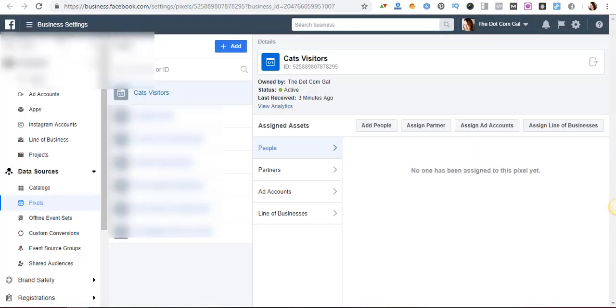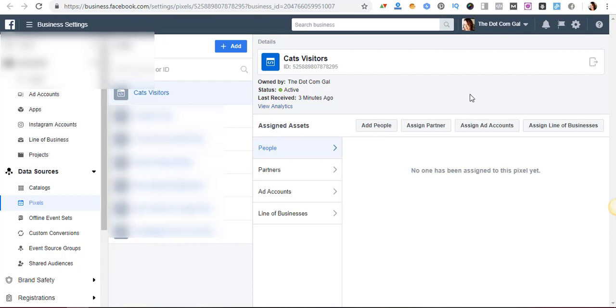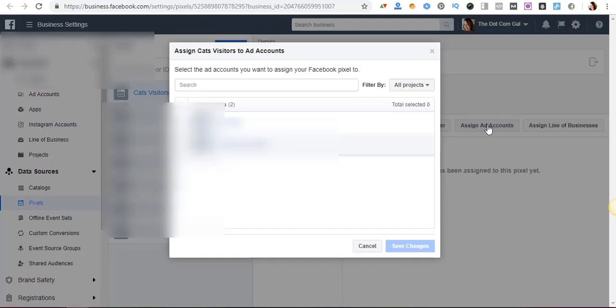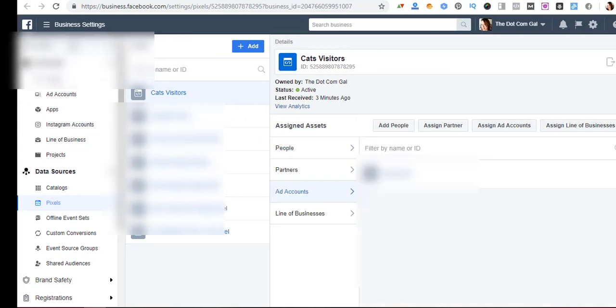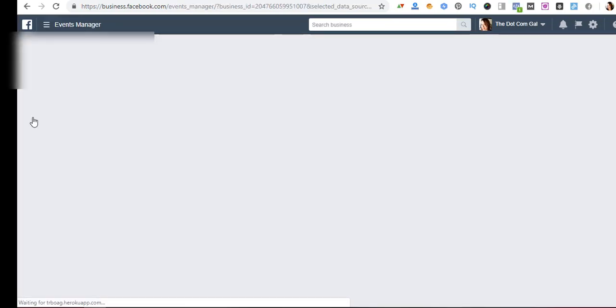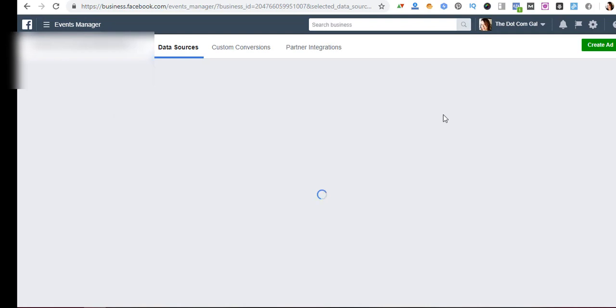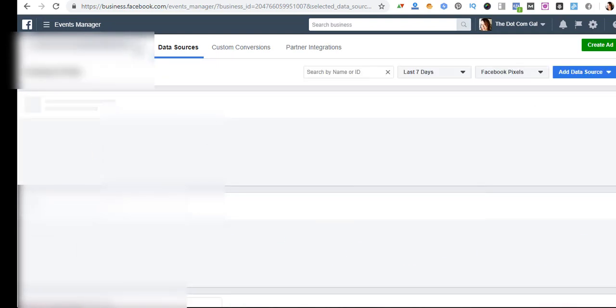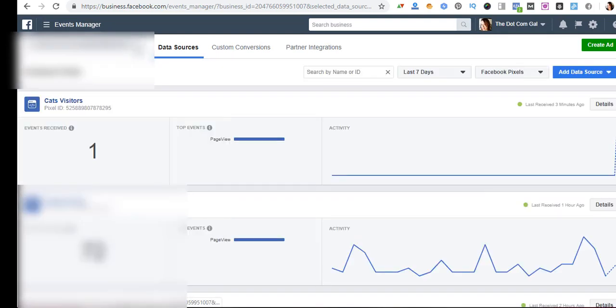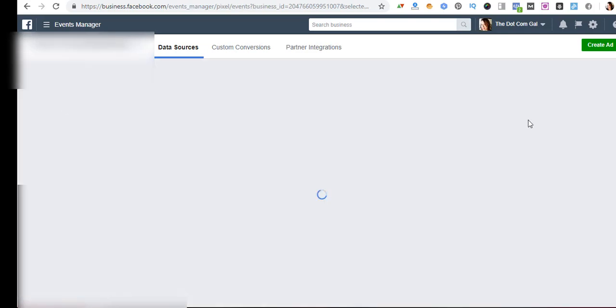So once we are in the business settings we are going to click here and we are going to assign an ad account. Let's assign this one and save changes. So once we're done with that we are going back to our pixel list.